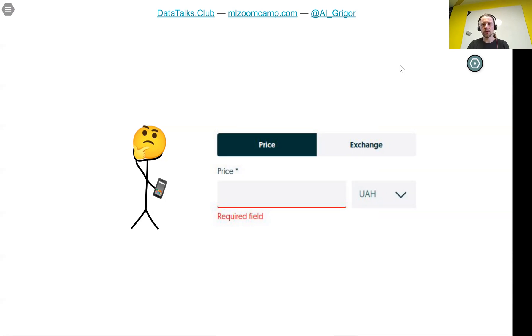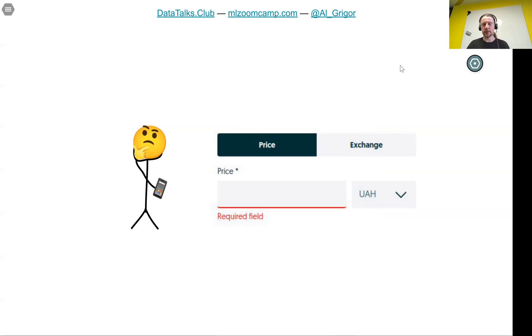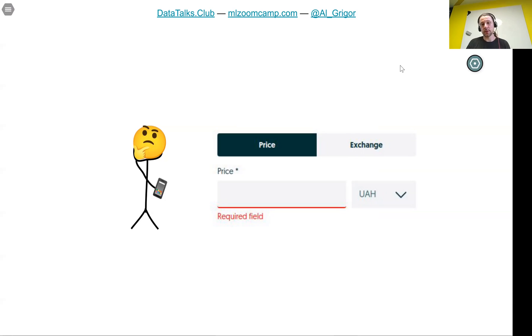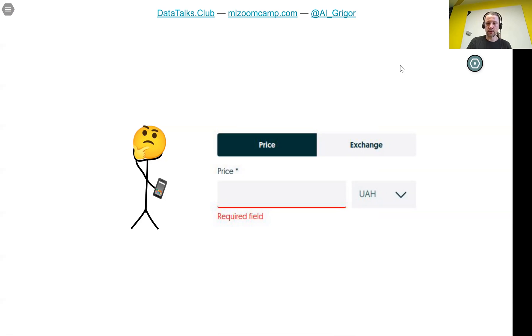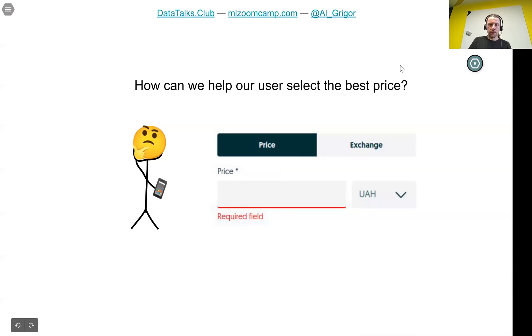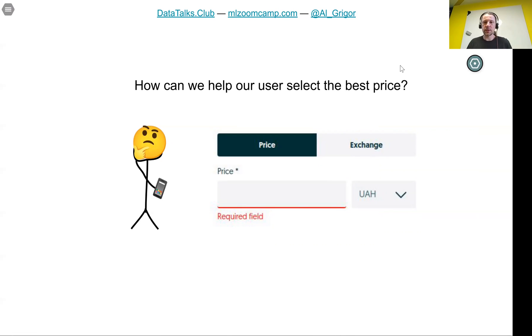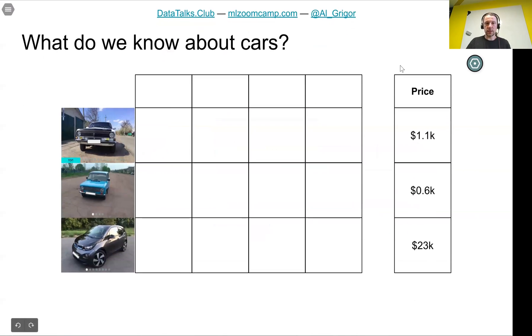What some people do is they go on the website, look at existing ads, and try to do some analysis to understand how they should select the price. They look at similar ads and based on that select a price that probably works. But how can we as the owners of this website help the user select the best price? The answer is we can use machine learning.